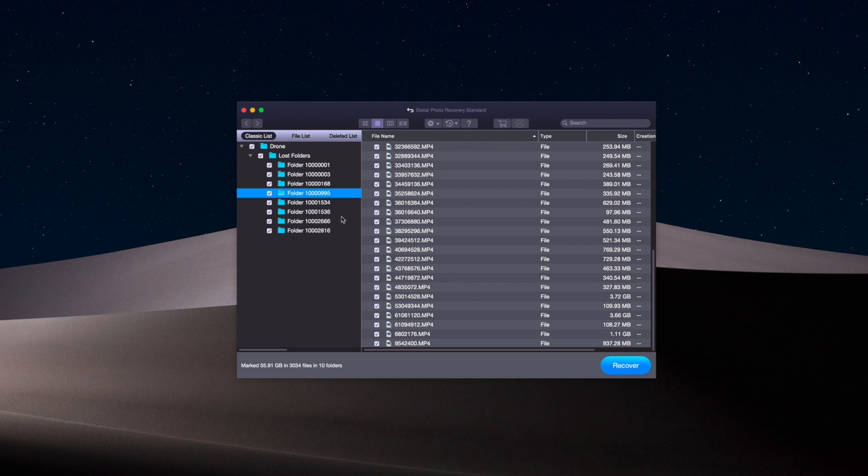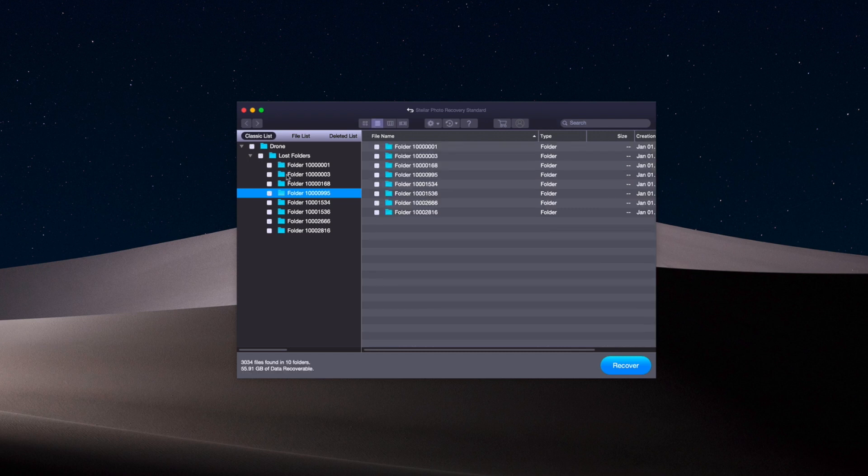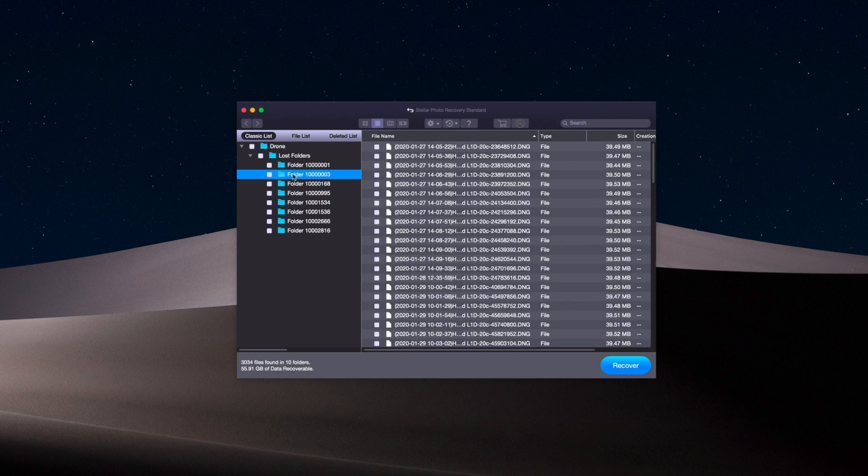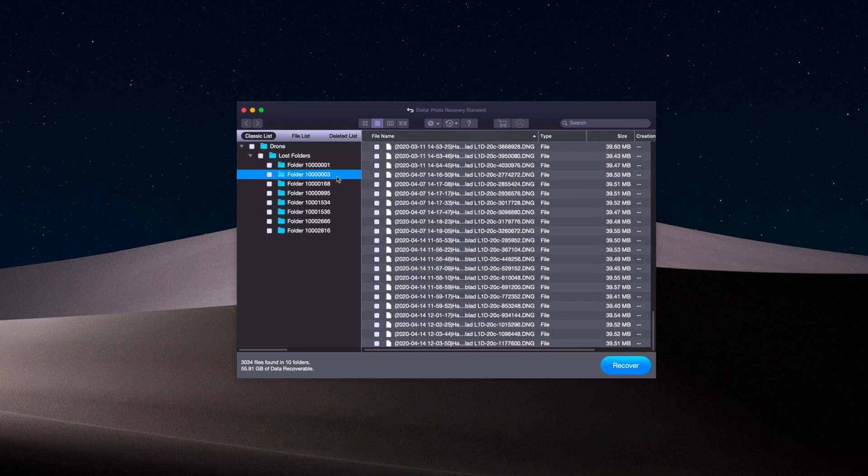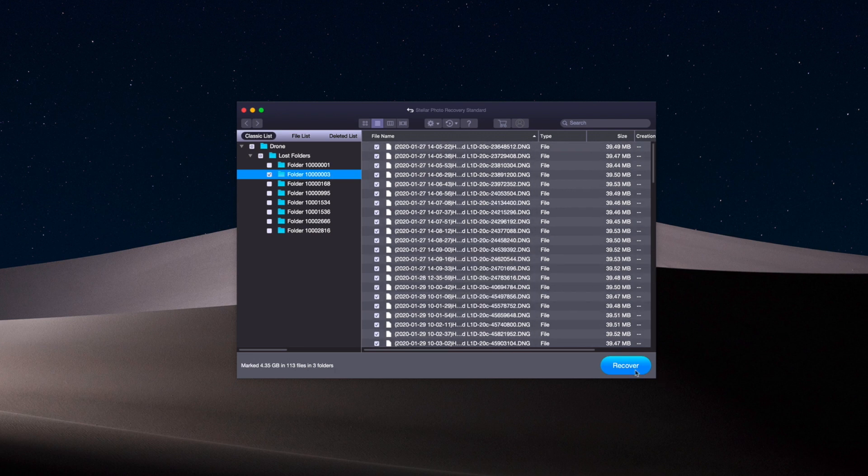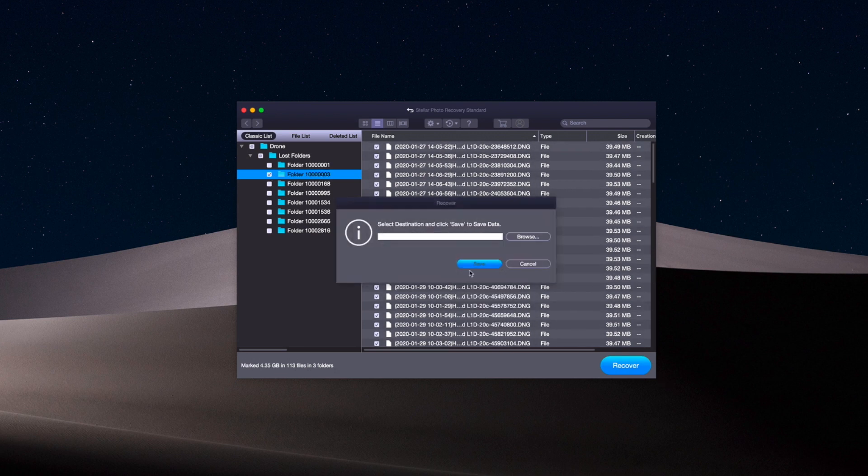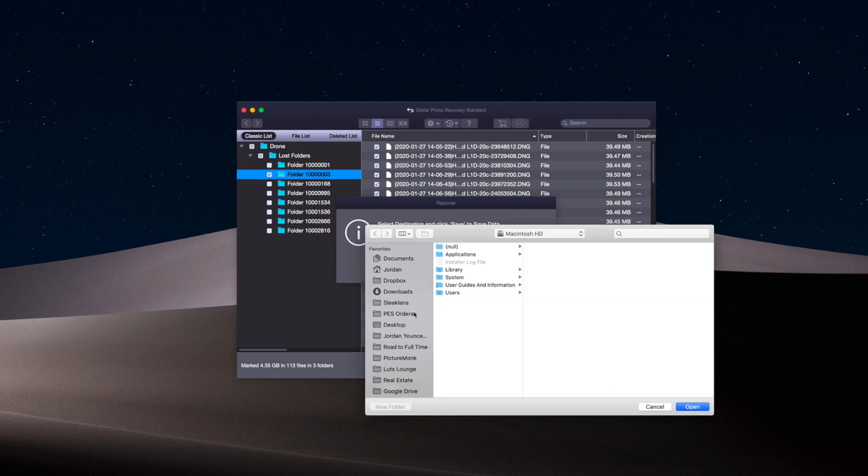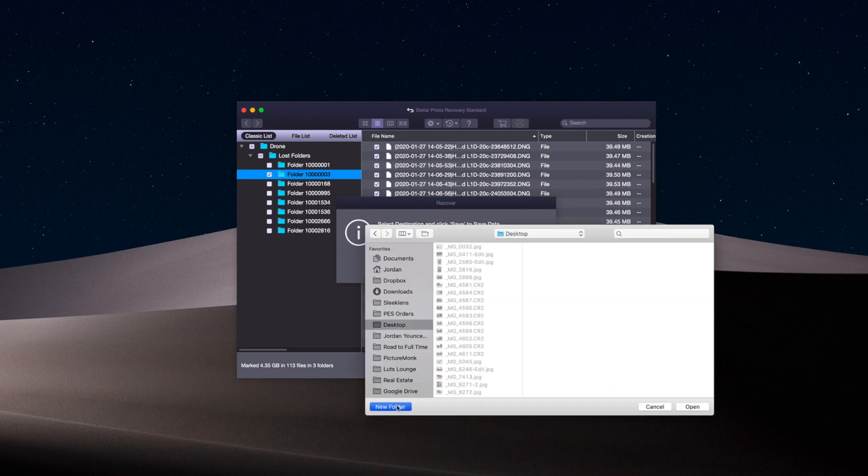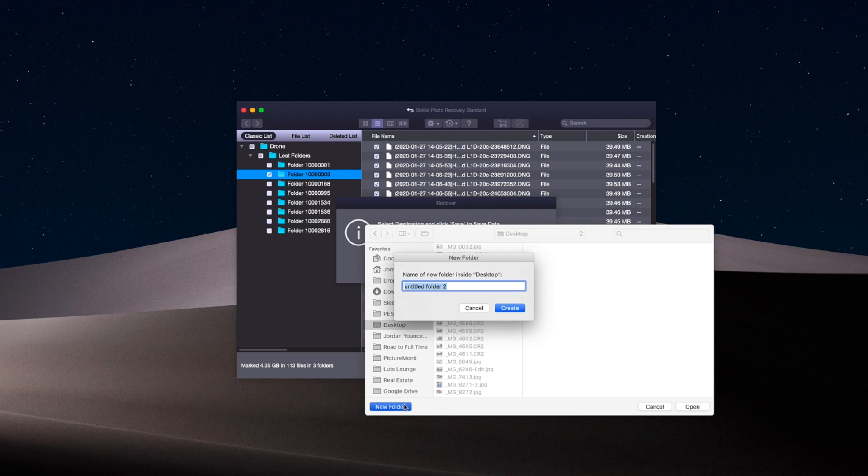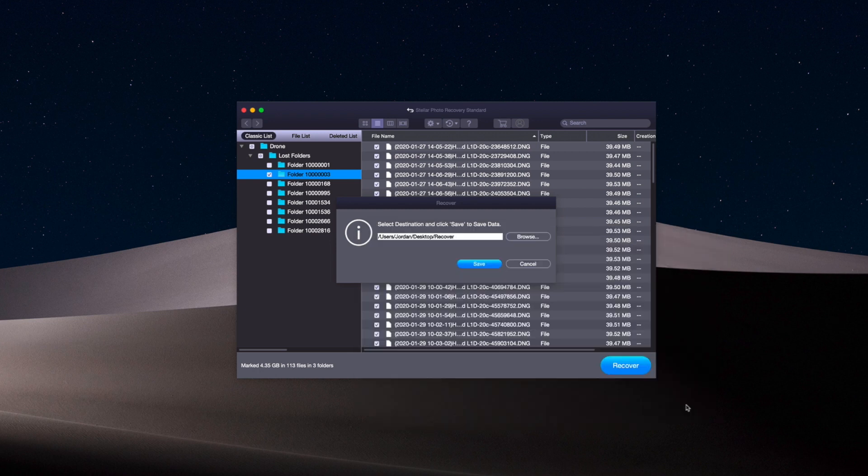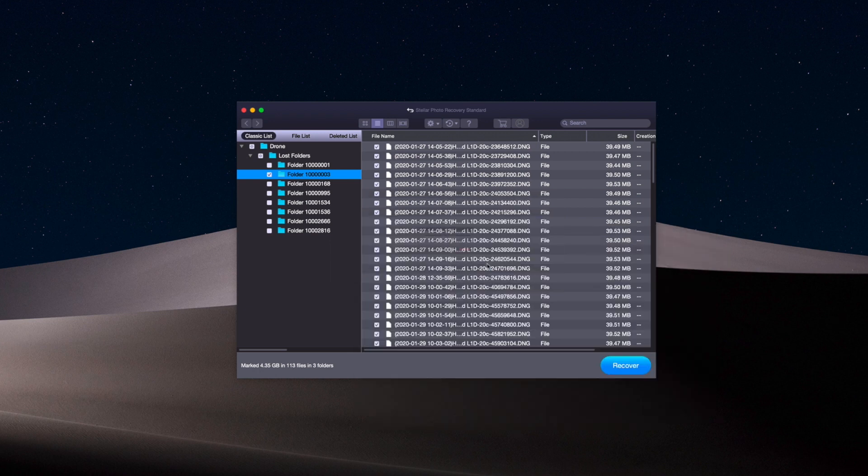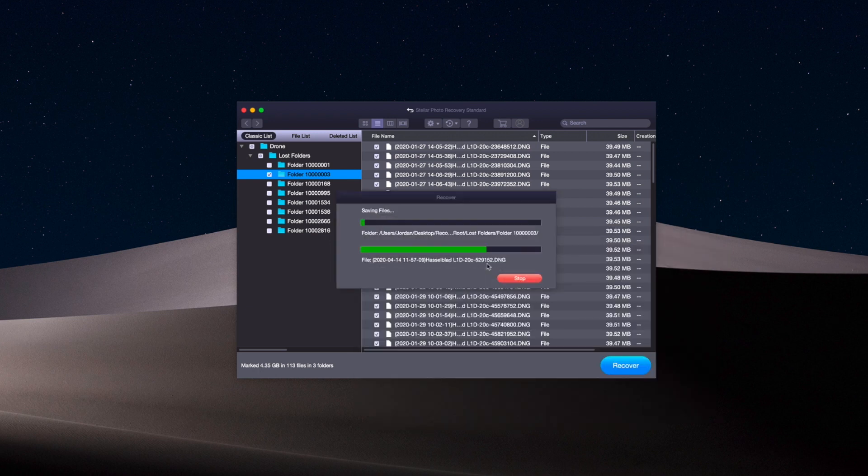So what I can do now is find the stuff that I want to recover. Let's say I will click off of this so nothing is selected. Let's go in here—these are a bunch of DNGs. I'm going to click here and click the recover button and select my destination. I'll just go ahead and put these on the desktop. I'll just say recover, click create and open and save. And now it's going to work on recovering all of those DNGs there.